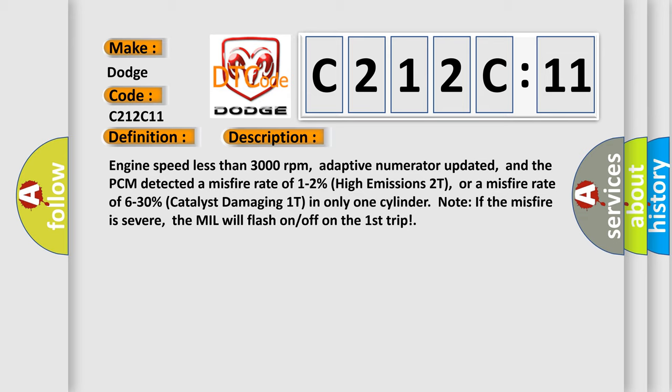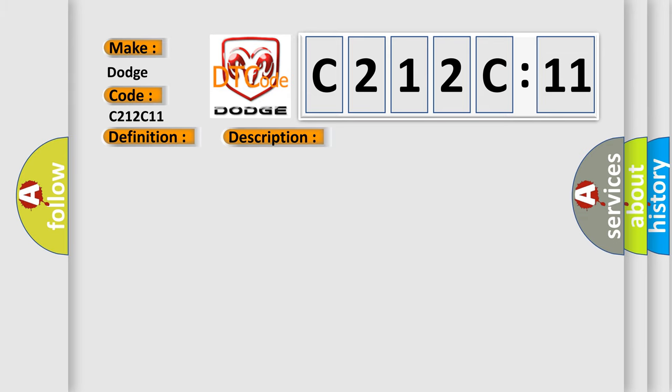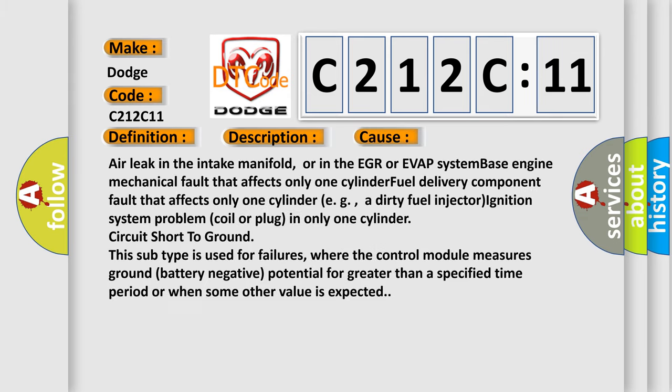This diagnostic error occurs most often in these cases: air leak in the intake manifold or in the EGR or EVAP system, base engine mechanical fault that affects only one cylinder, fuel delivery component fault that affects only one cylinder such as a dirty fuel injector, ignition system problem coil or plug in only one cylinder, or circuit short to ground.